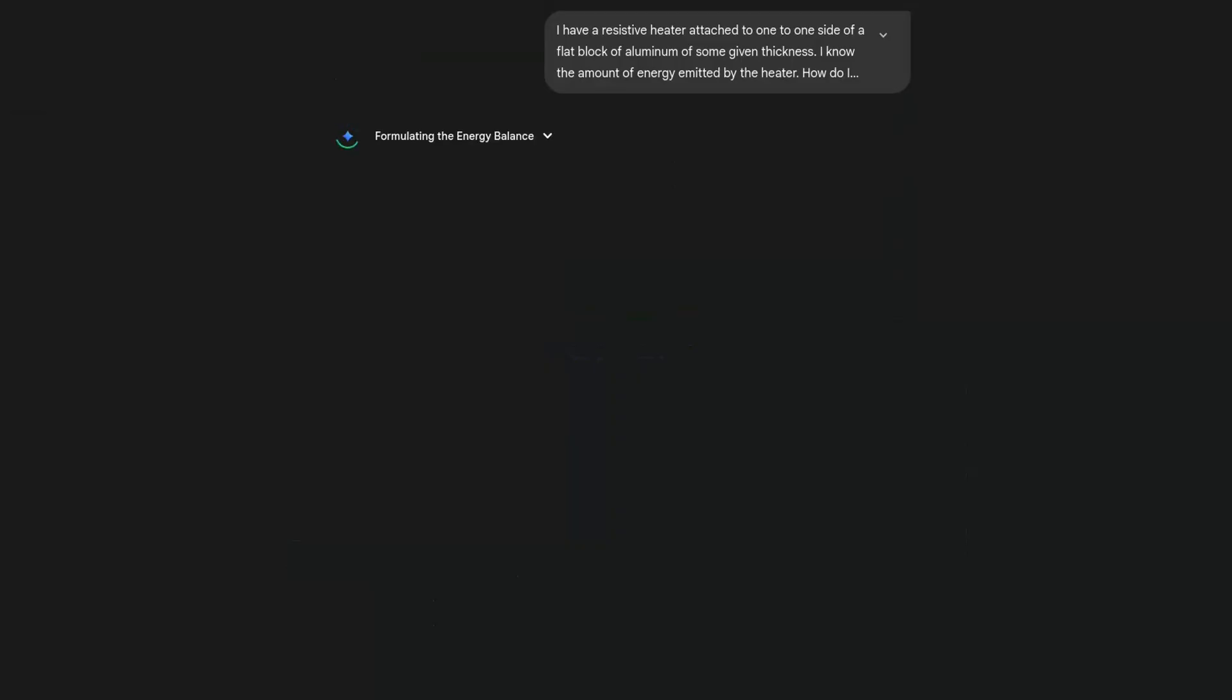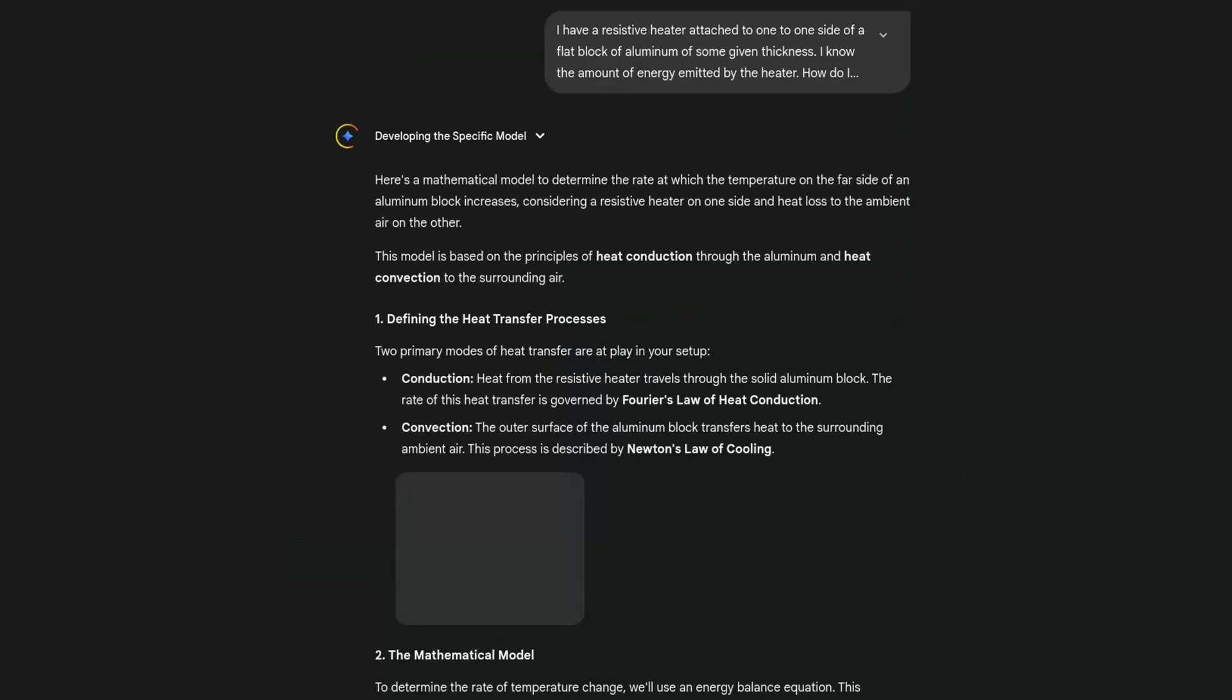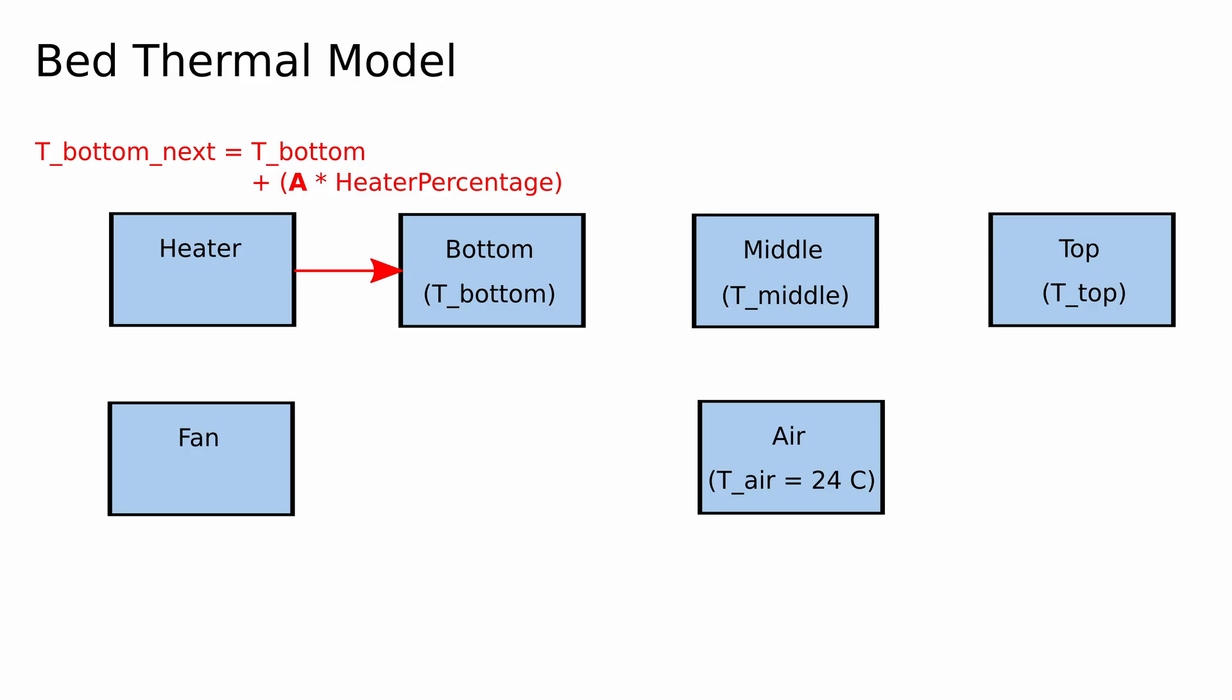I asked Gemini for an answer to this and found some basic physics equations we can use. First, we assume that the heater immediately dumps this heat into the bottom element, so we just add some multiple of the heater's power level to the bottom temperature after some small interval of time. To model the aluminum, we'll use Fourier's law of heat conduction.